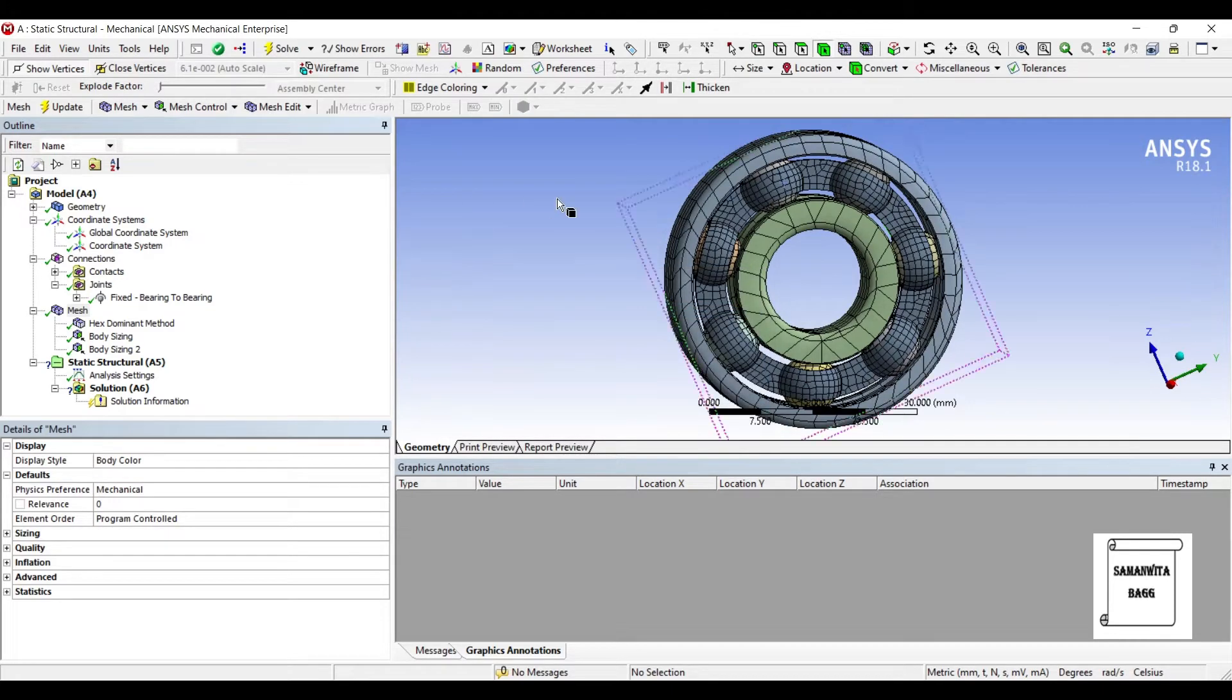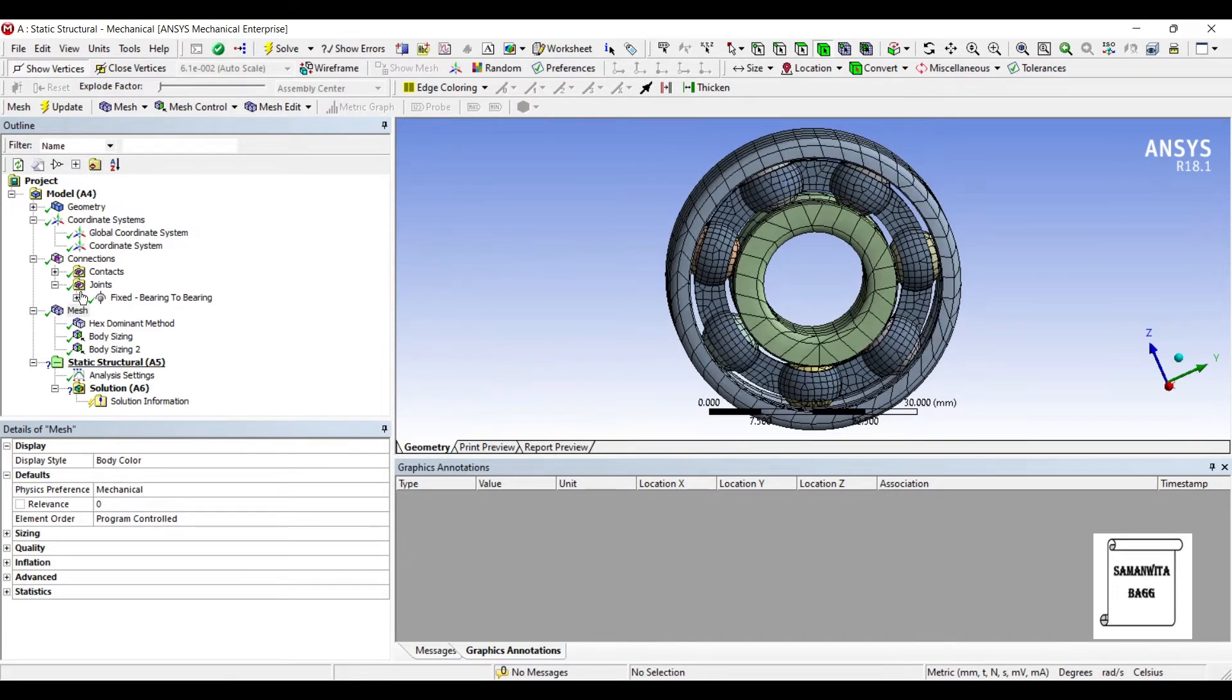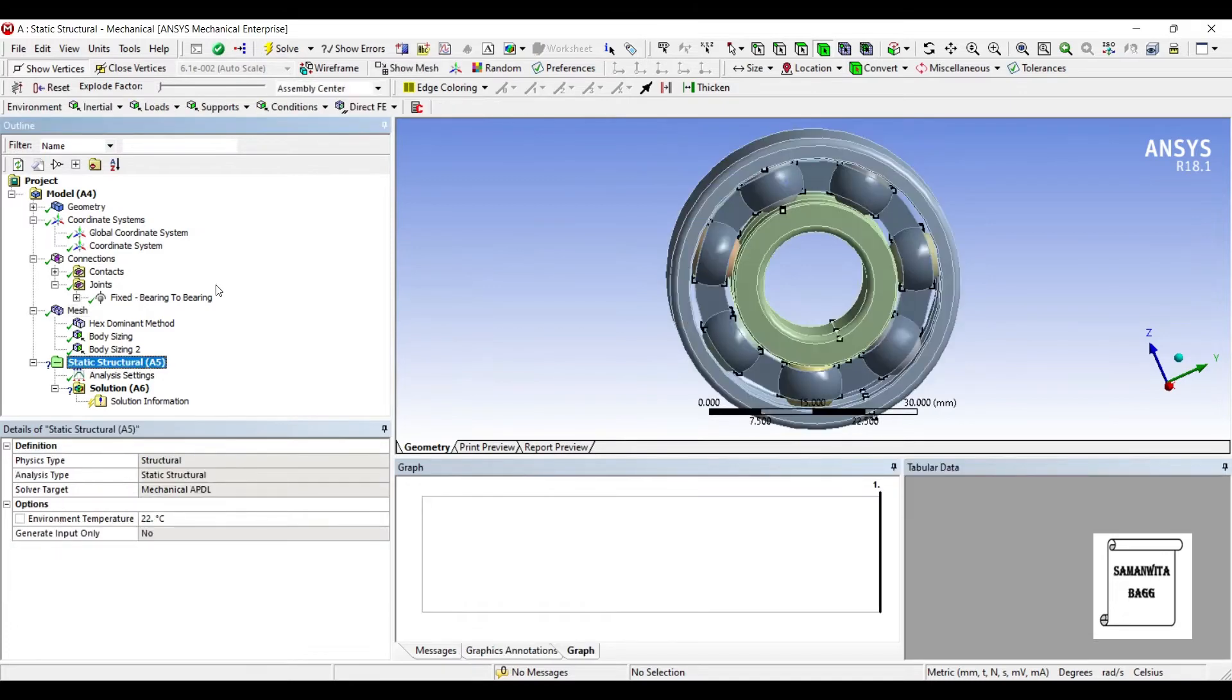I'll go to Mesh and Update. Meshing completes here. Now, I will apply the boundary conditions.